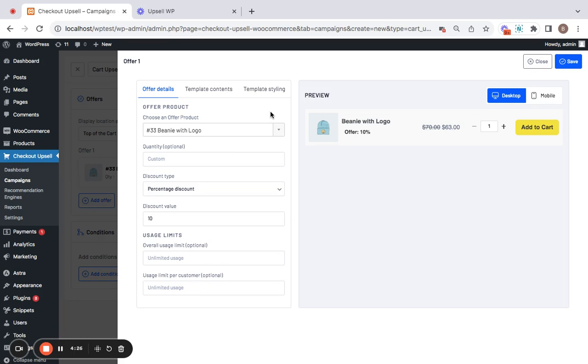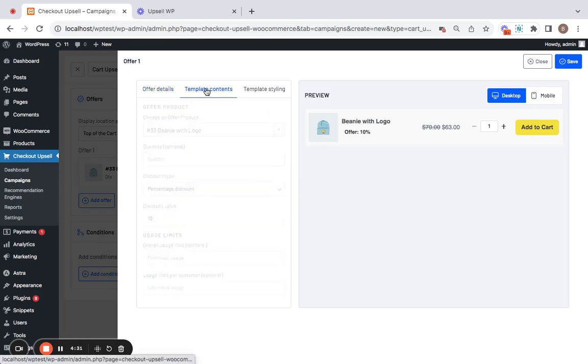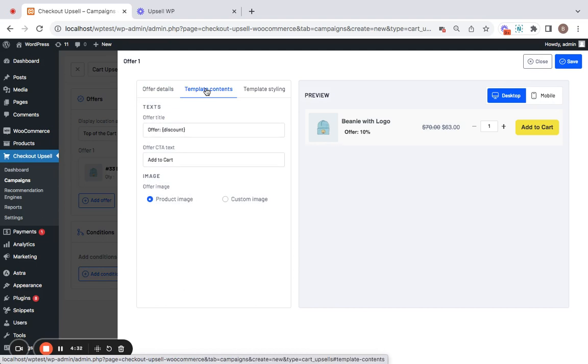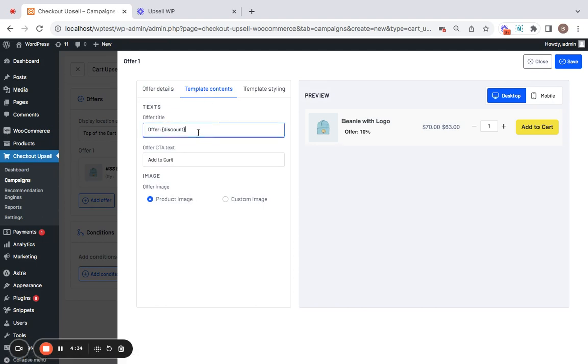You also have options to customize the look and feel of this cart upsells. For that you will have to go to template contents and here you have offer title. You can edit it as you want. Here are some shortcodes that you have to keep so that the particular value is retrieved. You can see 10% shown here because of the shortcode.